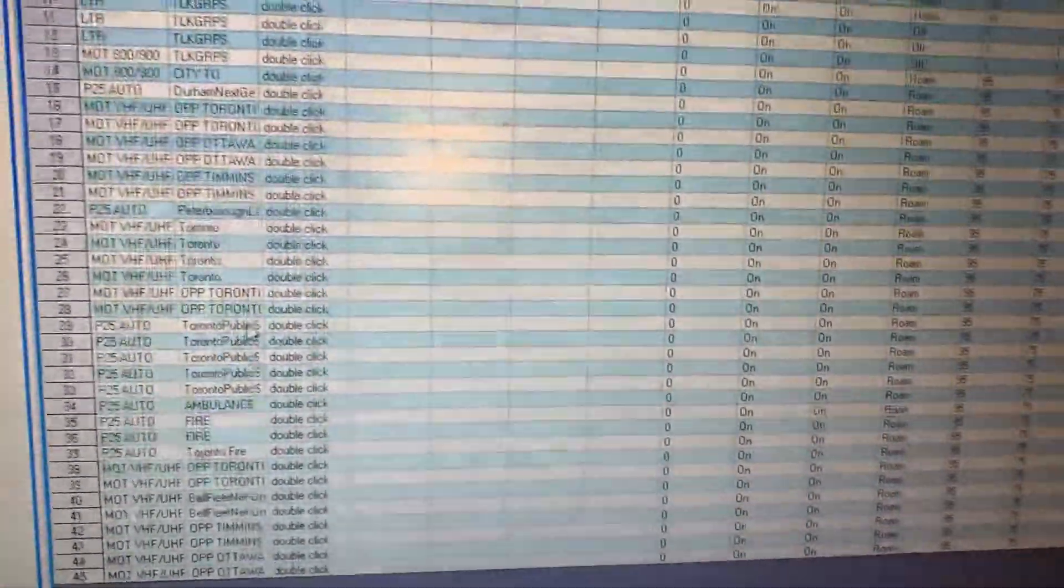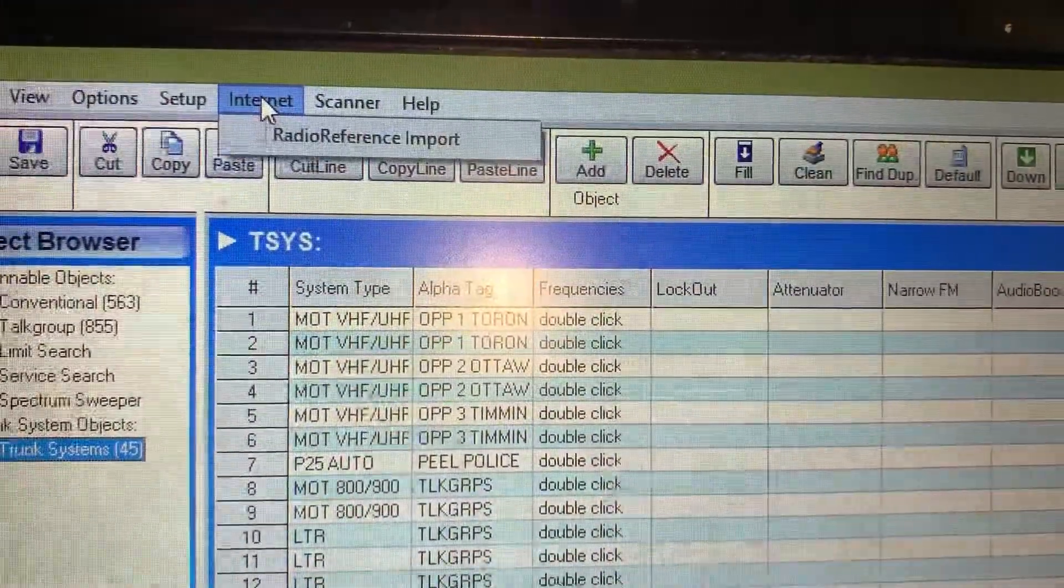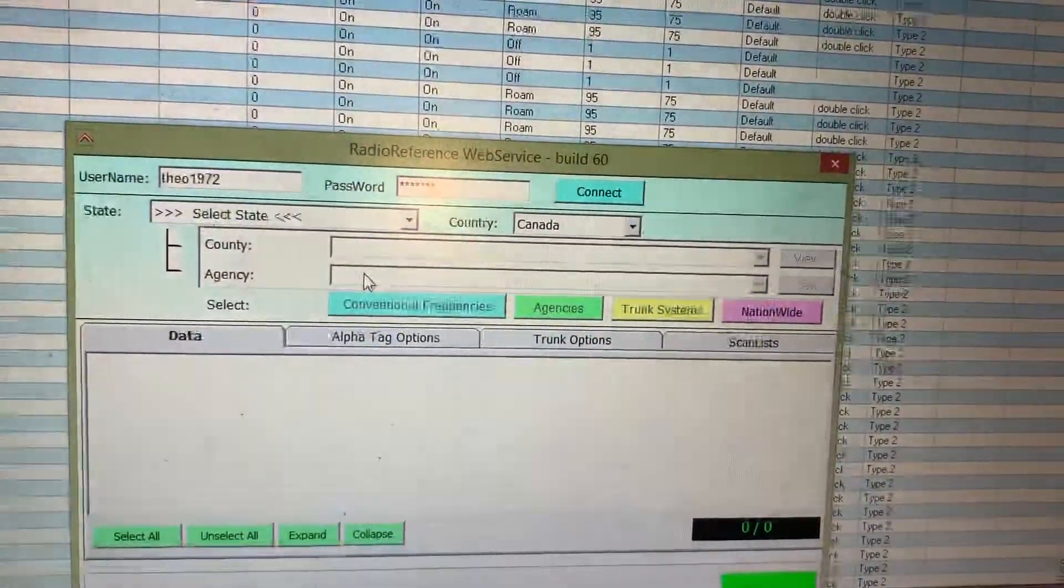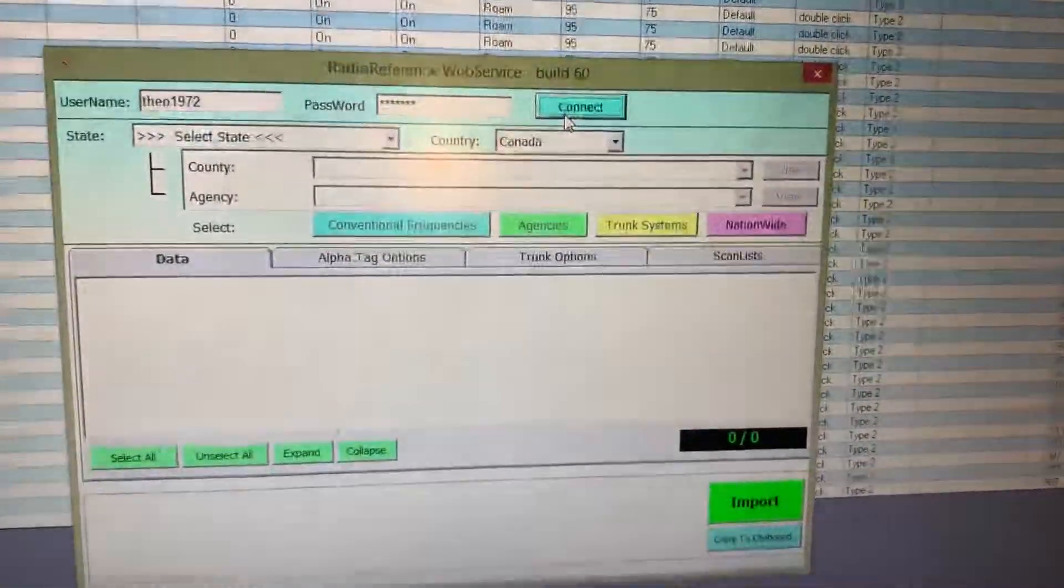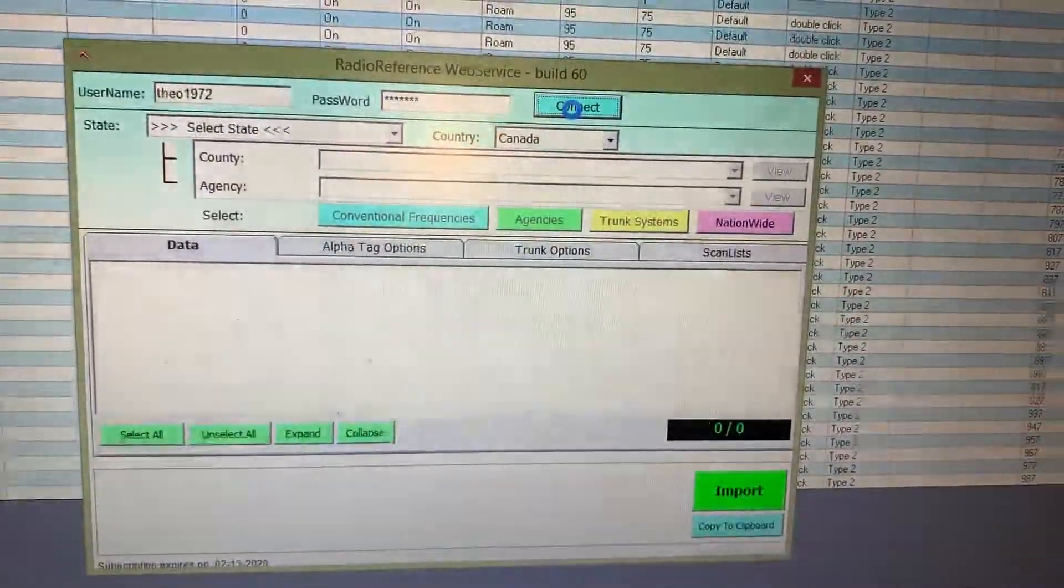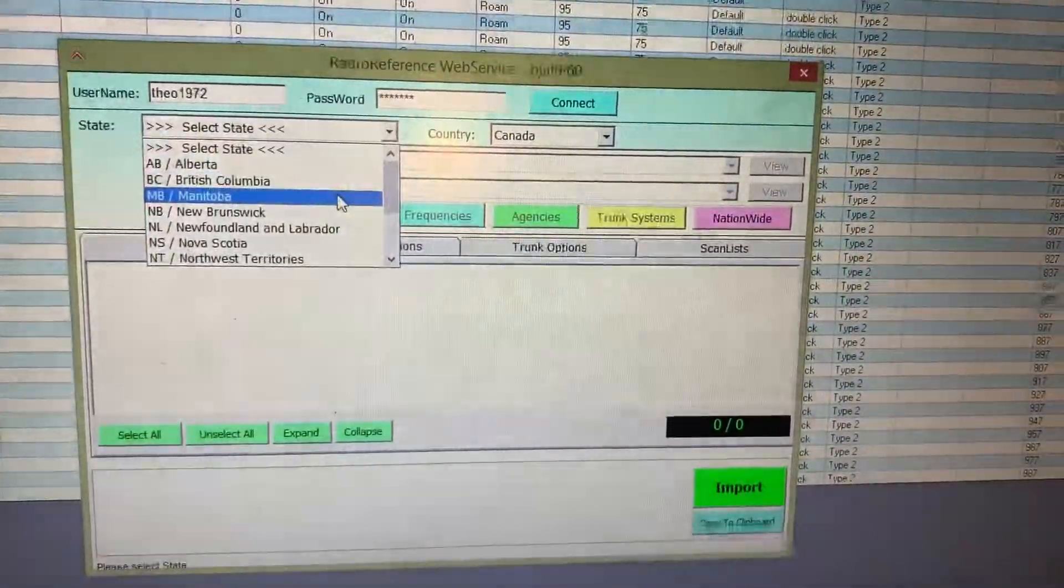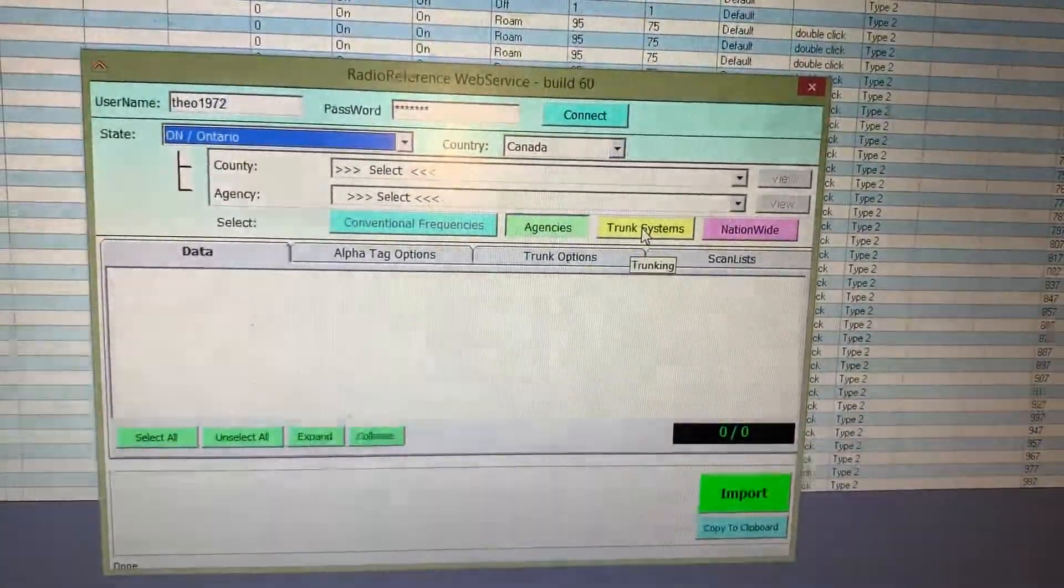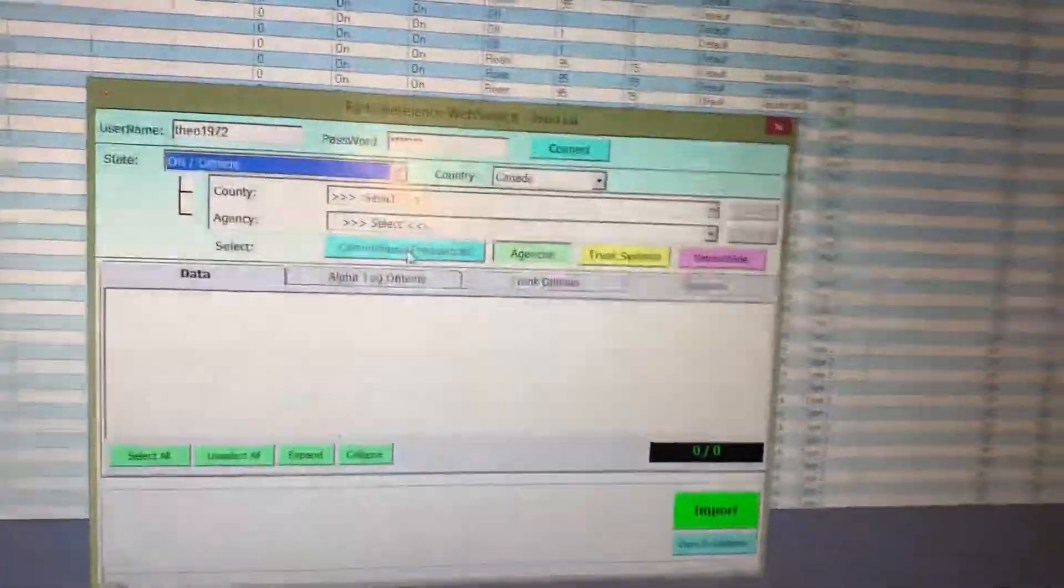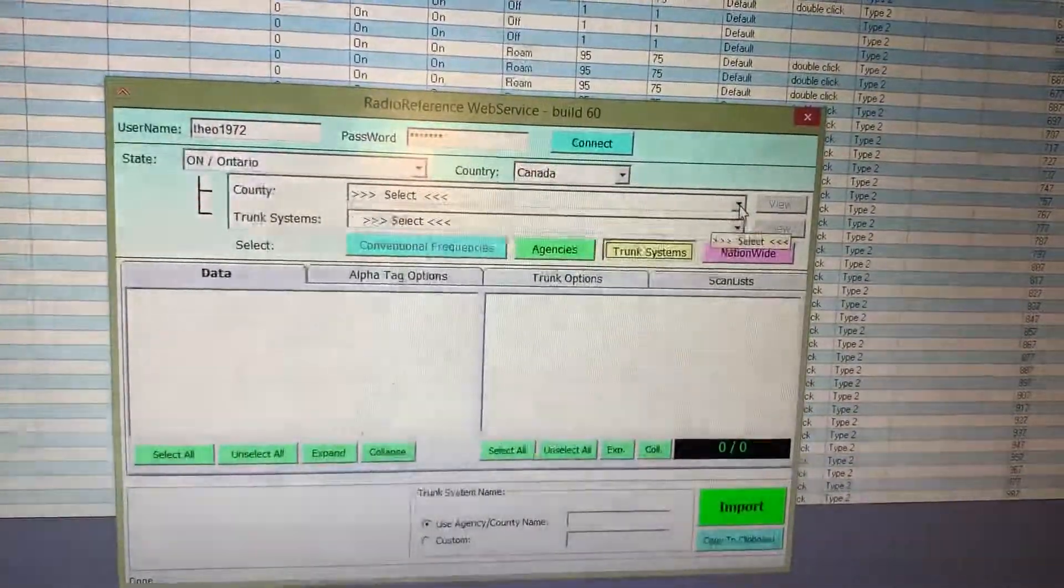All the channels are in here. So what we do is you go to the internet, Radio Reference, and you say connect. Okay, we click on Ontario, Canada. Then we want trunk systems. Conventional frequencies are like just air band, taxis, ships, railroads, stuff like that, but we want trunk.